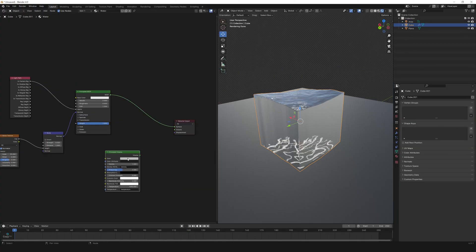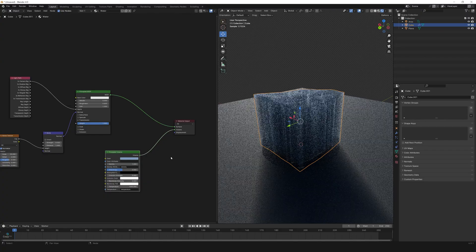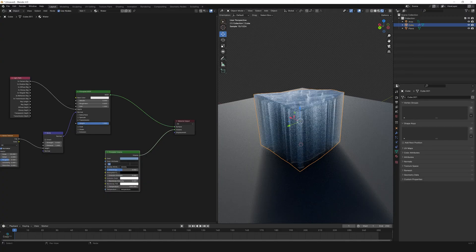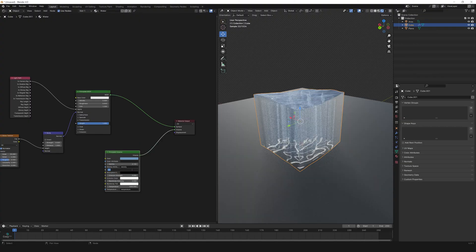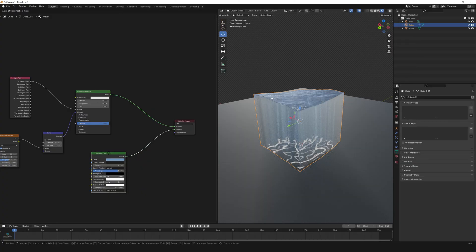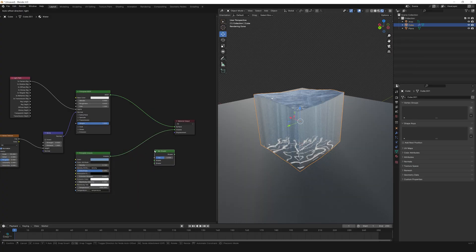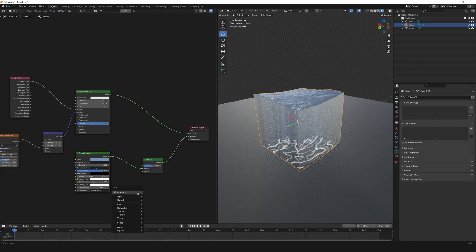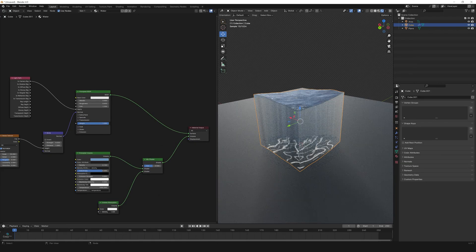Select the cube, add Principled Volume, make the color blue, connect to volume, and set density to 0.12 and anisotropy to 0.6 — see those amazing light rays. Now add a Mix Shader, add a Volume Absorption, make the density 1.6 and color light green.